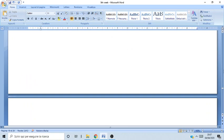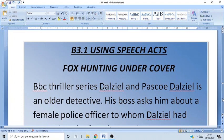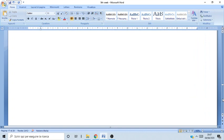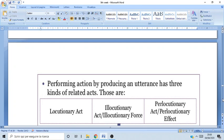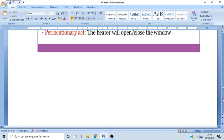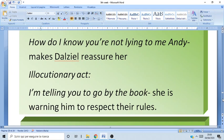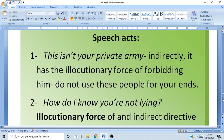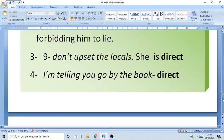The first one was about Dalziel, undercover fox hunting undercover. We analyzed this text for its speech acts. We looked at the difference between locutionary act — the mere utterance — illocutionary force — the social function behind an utterance — and finally perlocutionary effect — the effect that an utterance has on the hearers. We also looked at direct and indirect speech acts that this person was using.